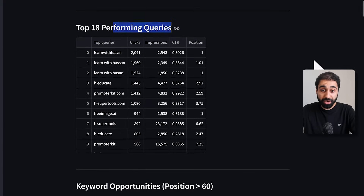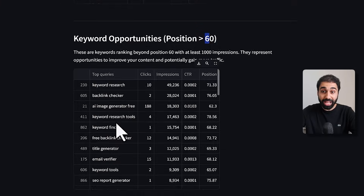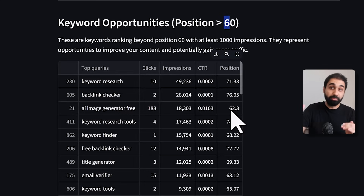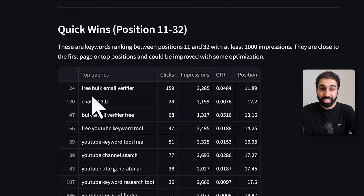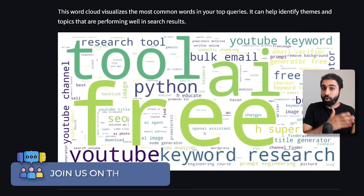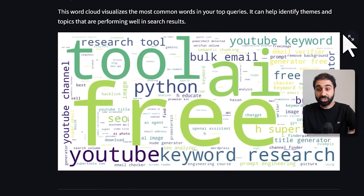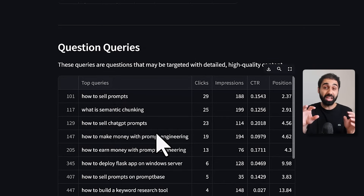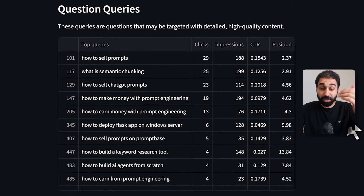Here we have top performing queries. Then we have keyword opportunities ranking above position 60 — these keywords ranking at 70 or 60 are still opportunities since you're in the top 100 on Google and can push them to page one. Then we have the quick wins we talked about. Each section is explained so you can read the details. We also have a simple keyword cloud showing the top keywords on your website, the low hanging fruits, and then question queries — very important for seeing which question-based queries your website ranks for so you can create content around those questions.